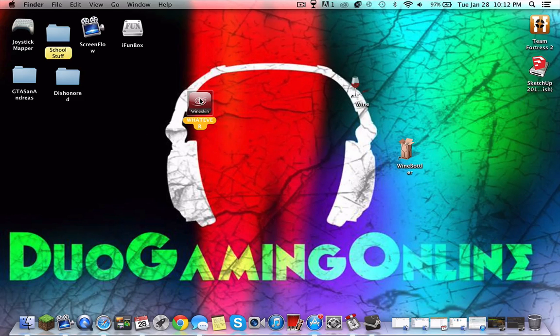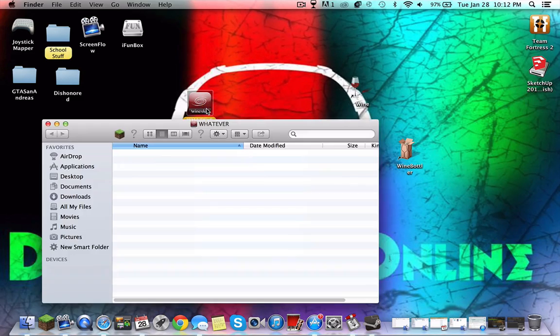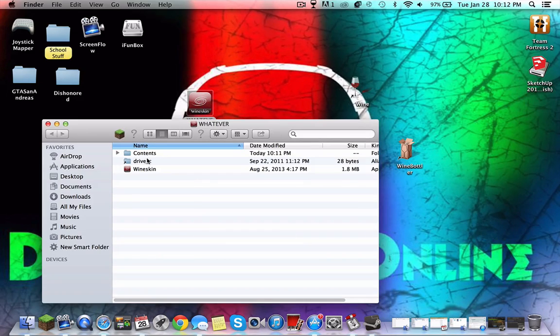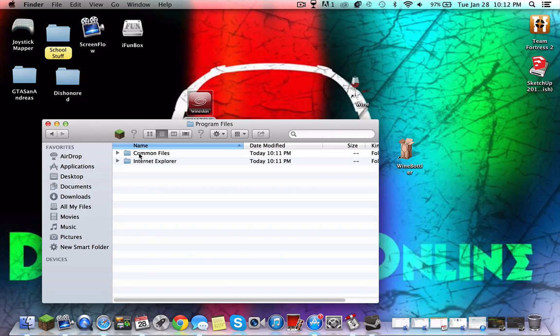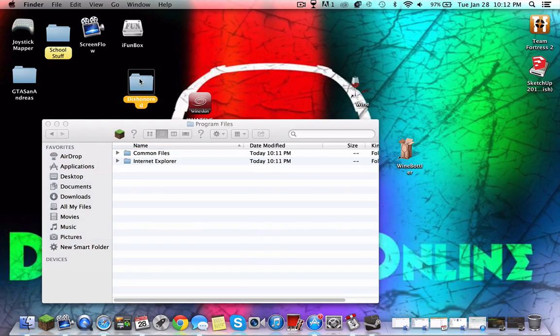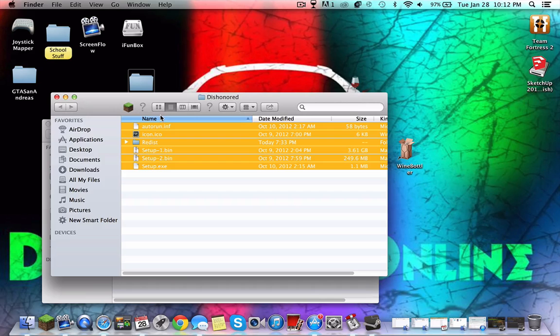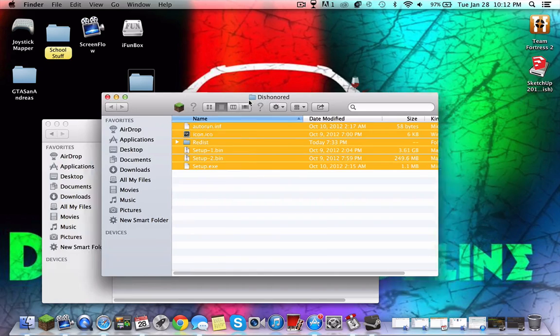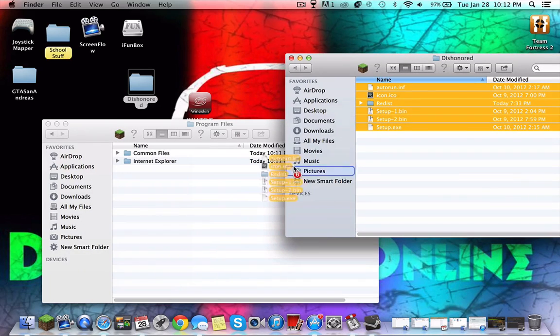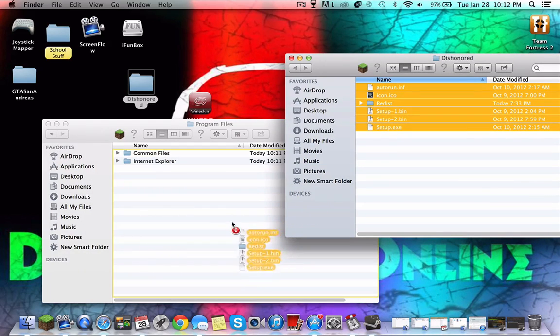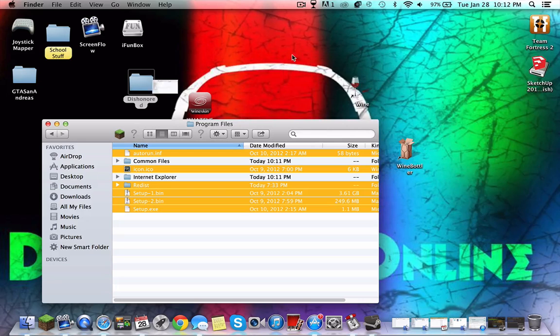You can take the file that we just created, that Wineskin wrapper, and you're gonna show package contents. You're gonna go to Drive C, Program Files, and you're gonna drag all the files that are in the folder of your Windows game into that.